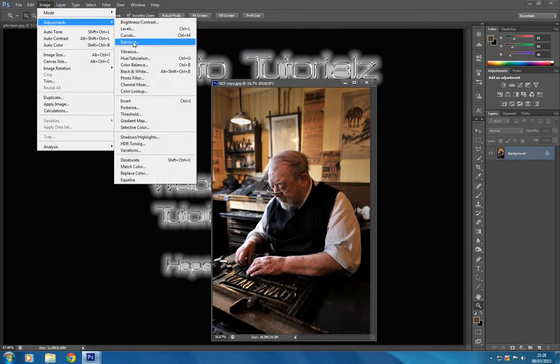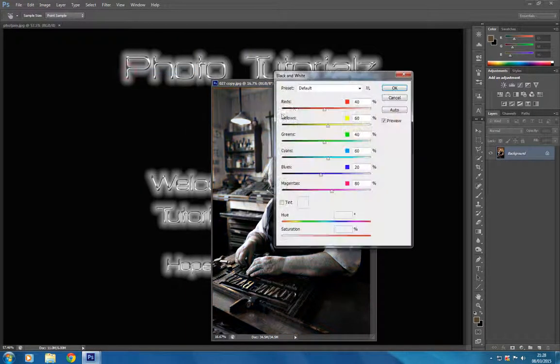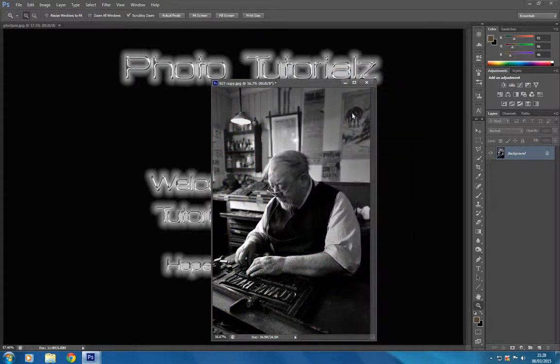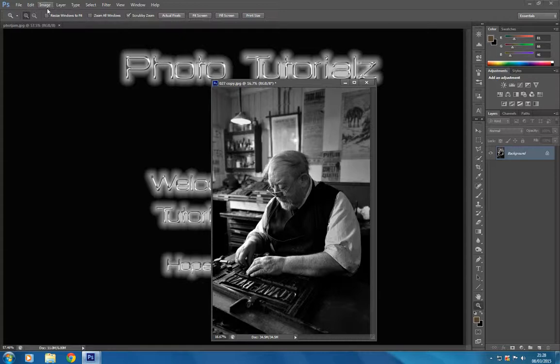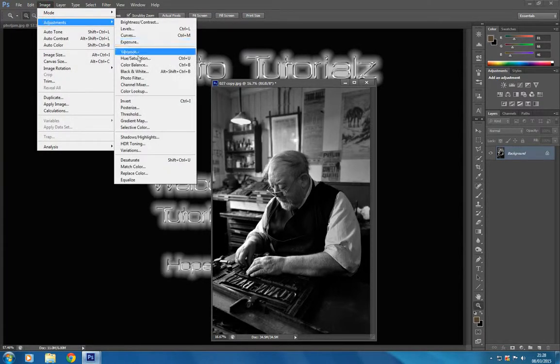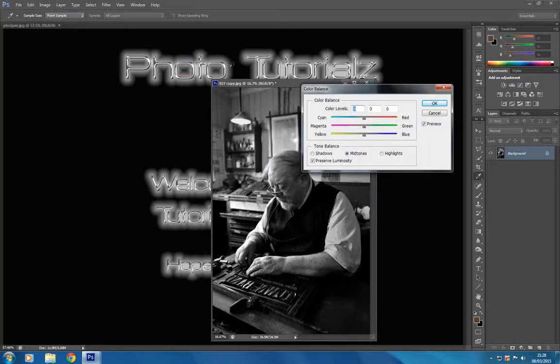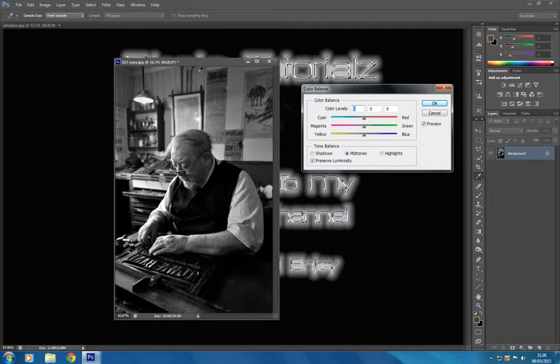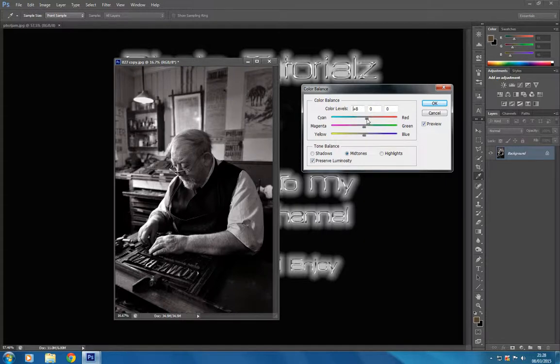We're going to go to Image, Adjust, and then to Black and White. We'll click OK, not going to make any further adjustments on that. Then we're going to go to Image, Adjust, and Color Balance to set the tone for the sepia.